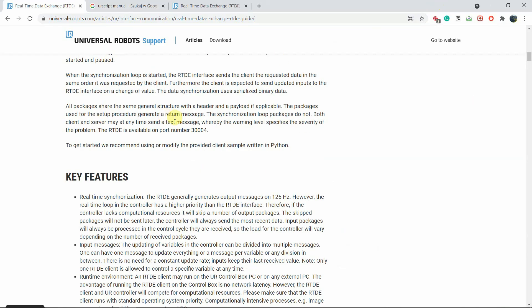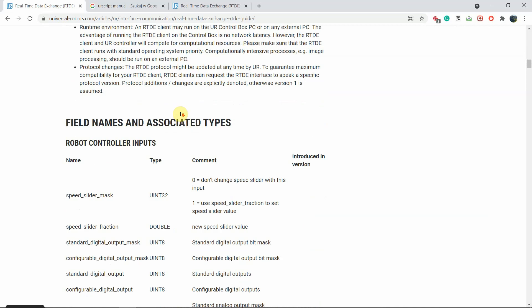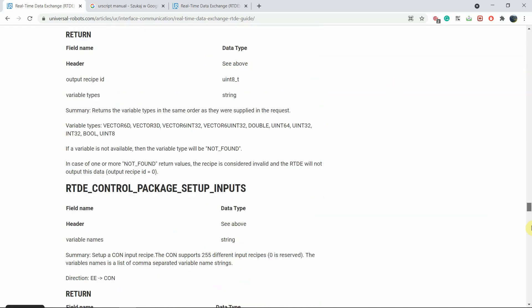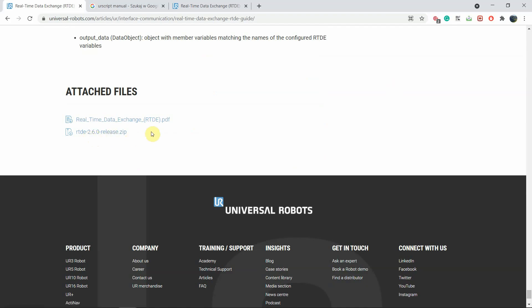This website basically describes the whole communication, how sockets work, etc. The fact that thanks to the real-time data exchange you are able to communicate with the robot in 500 Hertz. You can send packages and receive packages in 500 Hertz. So the first thing you will need to do after opening this website is scroll to the bottom and you will find here attached files. The second attached file is called RTDE 2.6 release.zip. This is the name of the file as of today, however this might change with time if a new release will come.